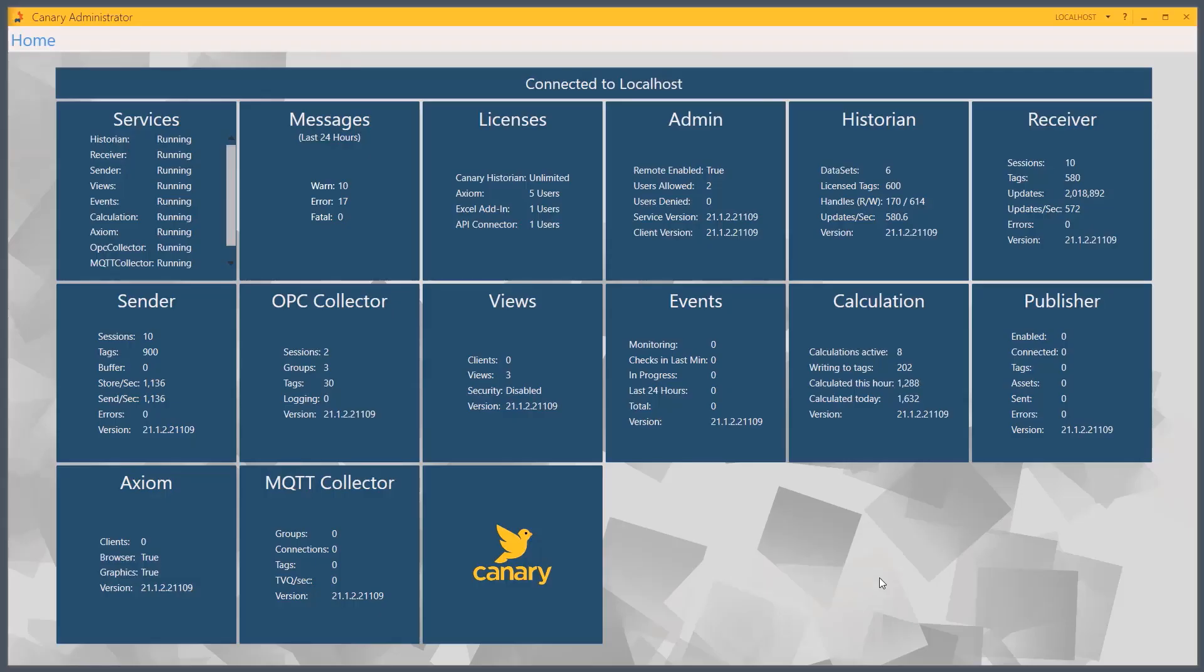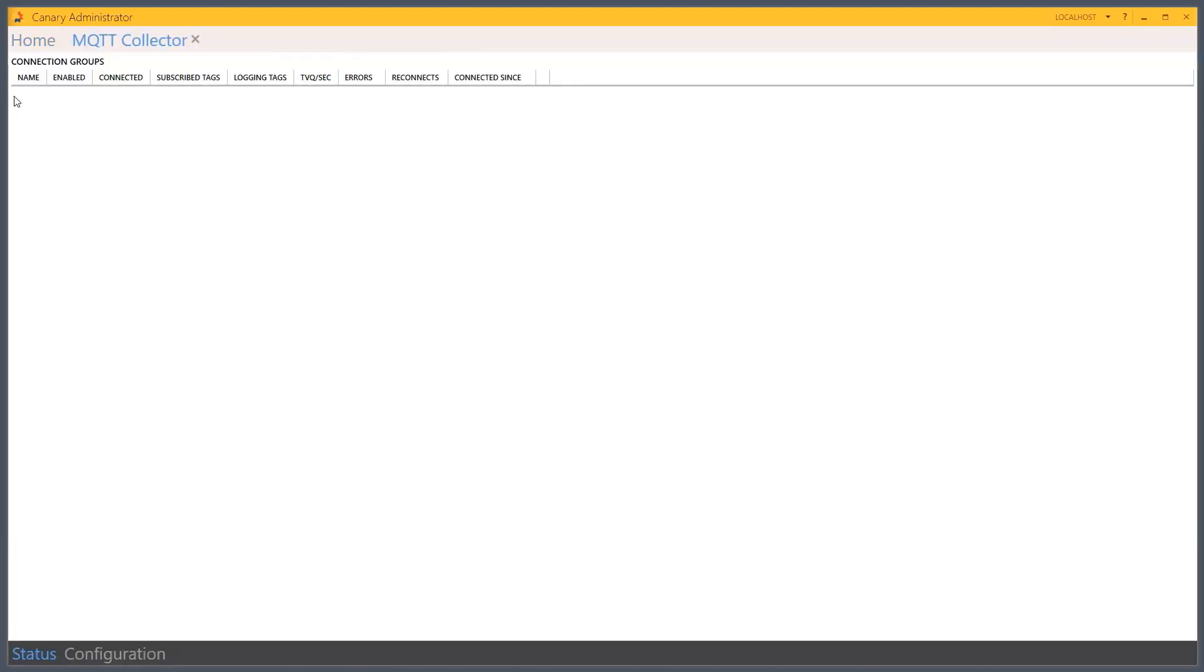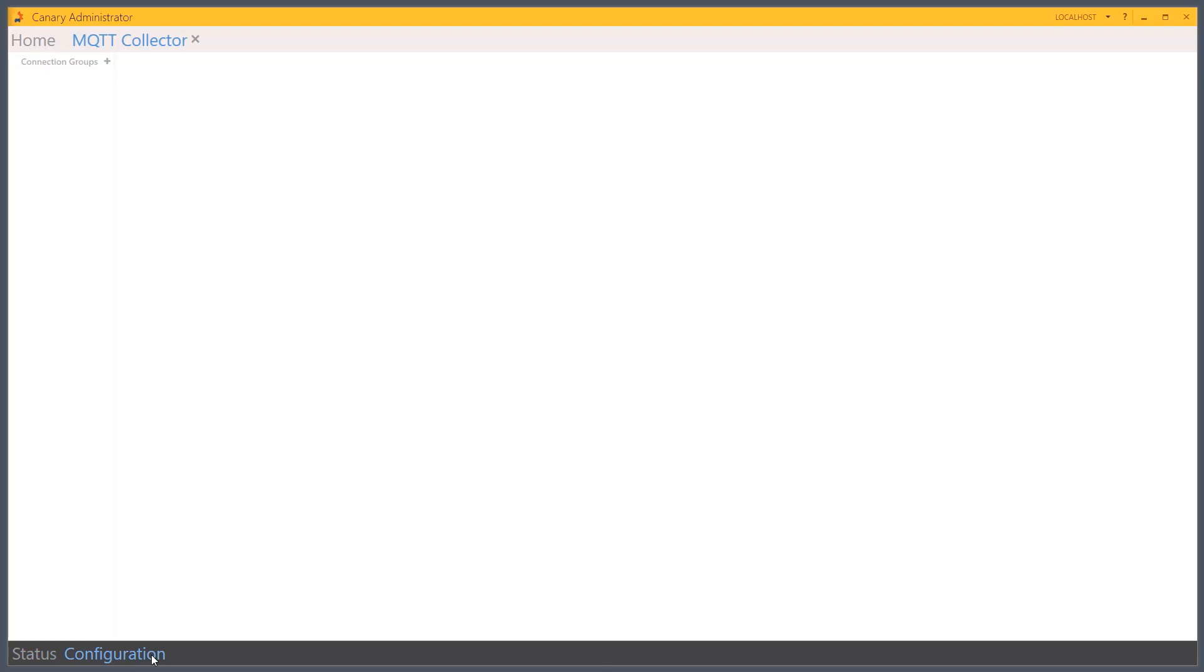To configure the MQTT collector, we'll run the Canary admin application. Our Canary system here has already been licensed and installed properly with the MQTT collector as part of that installation. I can see from my table that I currently have no collectors enabled or configured.